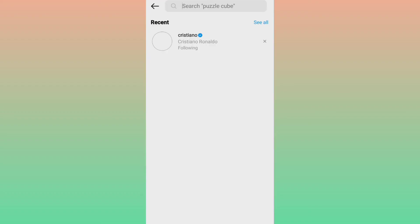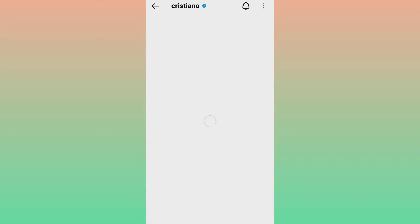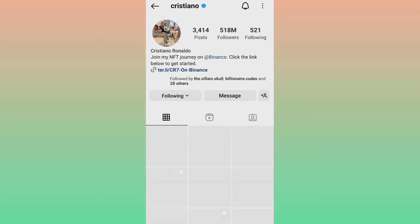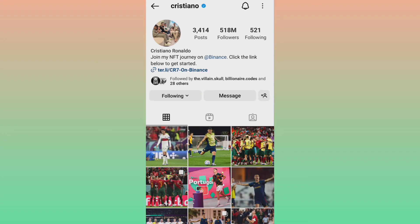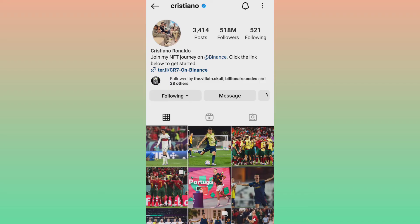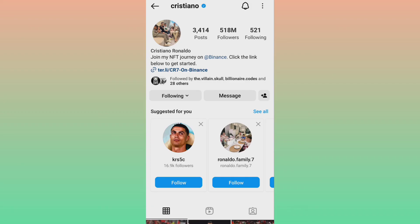After that, open Instagram and go to the search box. Check whether you are able to follow anyone or not. This is a 101 trick — my issue was already resolved after following this trick, so I'm sharing it with you friends.